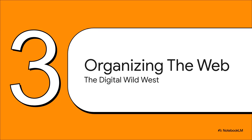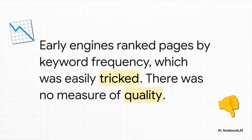All right, so the Markov chain helped humanity unlock the power of the atom. Fast forward about 50 years, now it's going to be used to organize a totally new universe, the digital one. We're in the 1990s. The internet is exploding. And honestly, it was a total mess. A chaotic digital wild west. See, the early search engines, like Yahoo and Lycos, they had this one giant flaw.